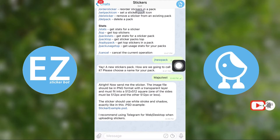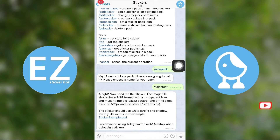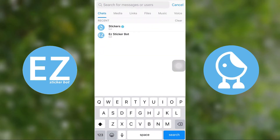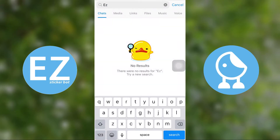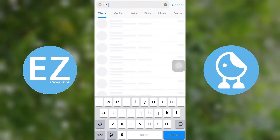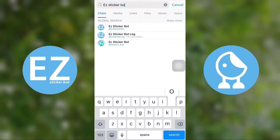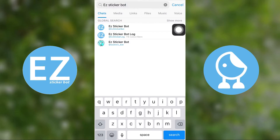Go back to your Telegram home page and search EZ Sticker Bot, then select the first one from the list. Select Start Bot from the bottom. We use this bot to convert our image to sticker format. You can do it without this bot, but the process is really difficult.